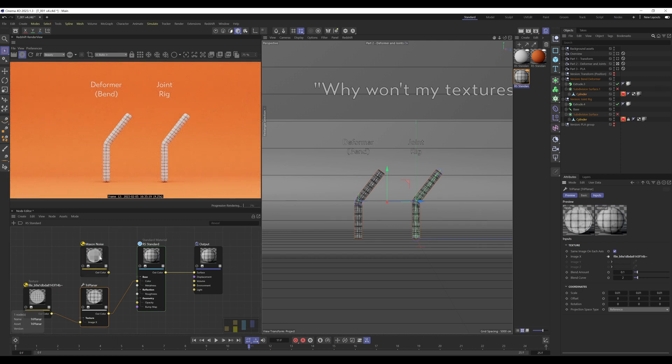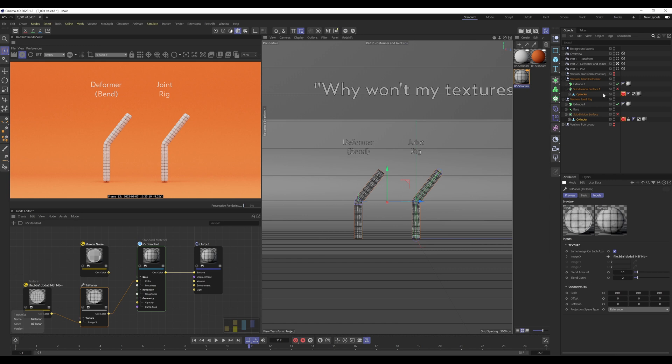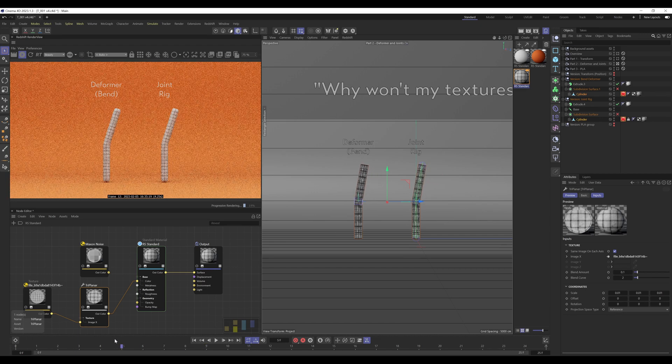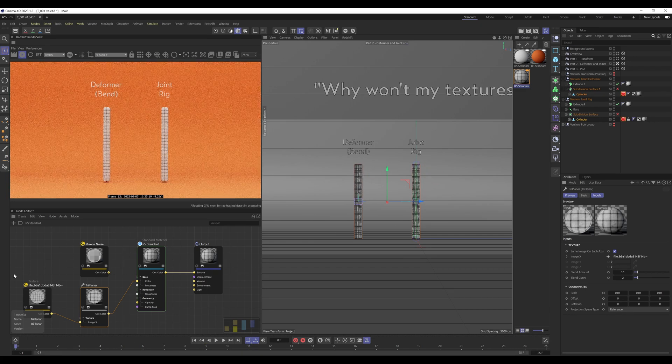It does still encounter the same issue as the noise did when it came to subdivision surface, so bear that in mind. So to fix both the noise and triplanar, we need subdivision surface disabled and you'd have to use Redshift object tags if you need subdivisions. But for the triplanar, you also need to have reference checked on.